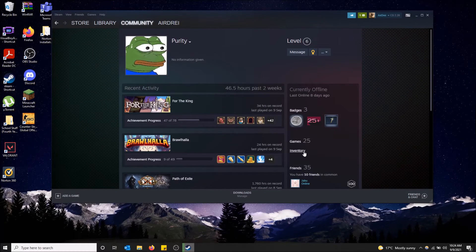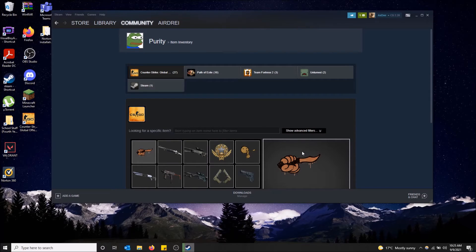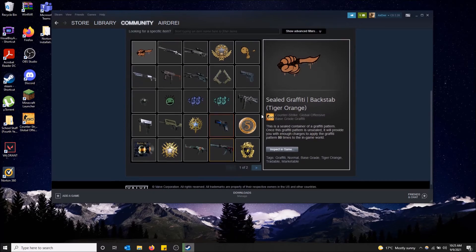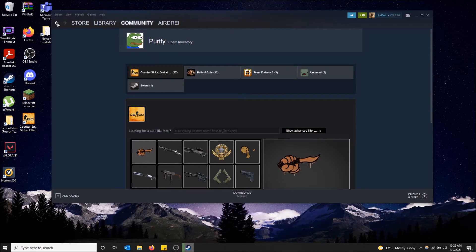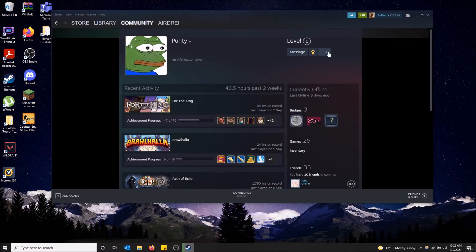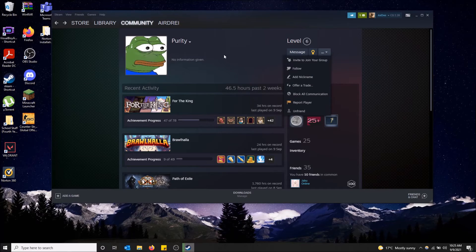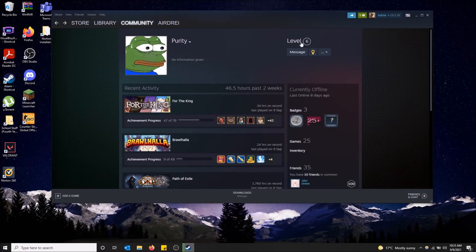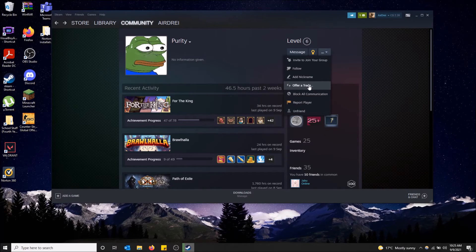Sorry I didn't mean go to his inventory. The option for send a trade offer is right here. The profile is the important part that you have to get to. Then under level six there is send a trade offer or rather offer a trade.